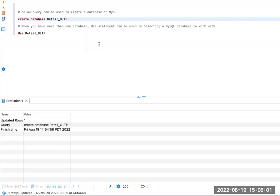Hi, all. In this video, I'm going to show you how to create a database in MySQL. I'm using DBeaver as my query tool.